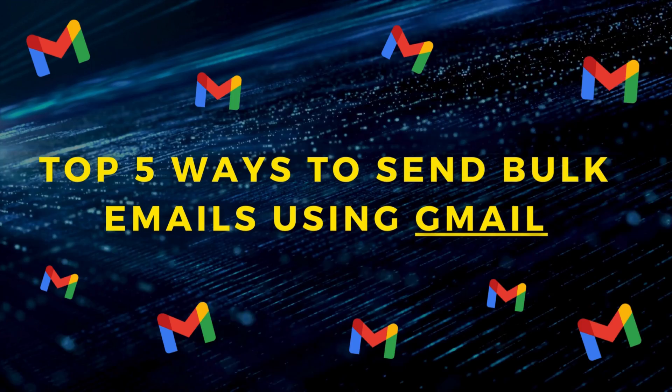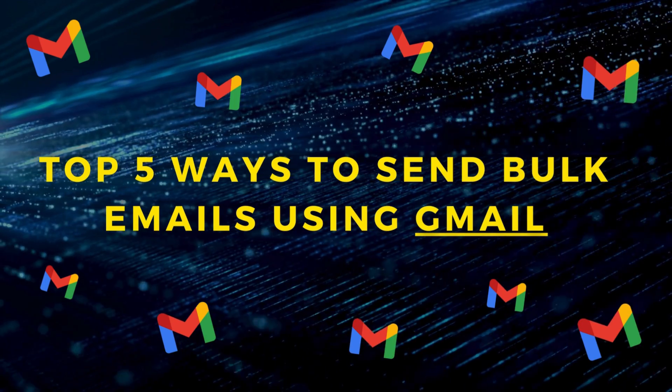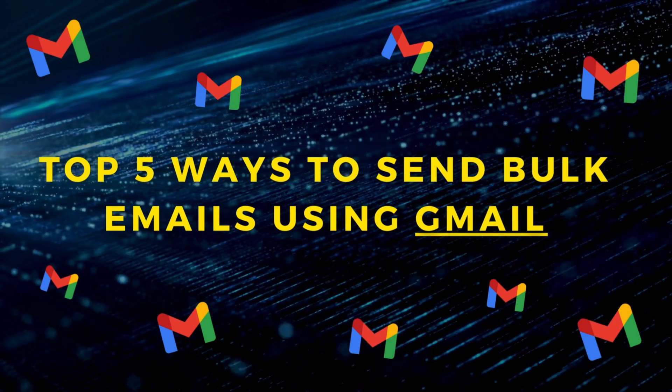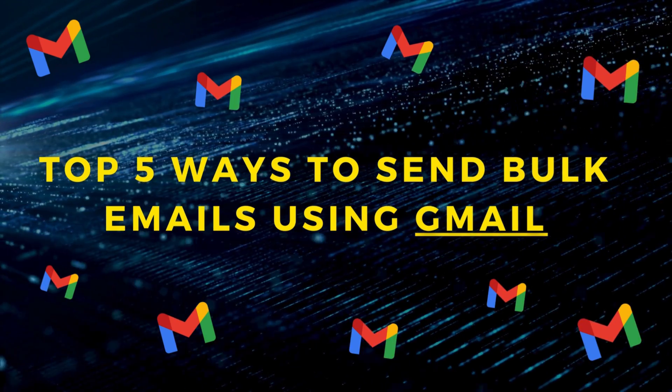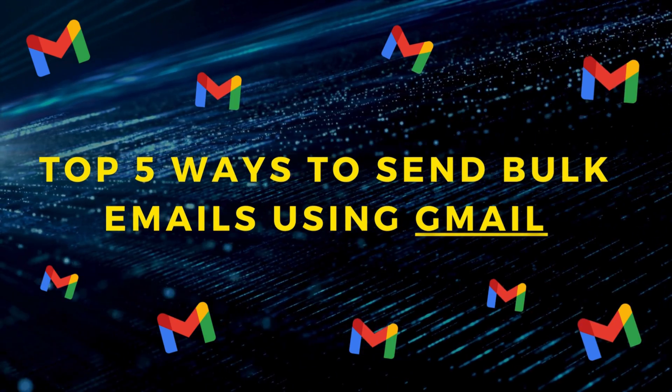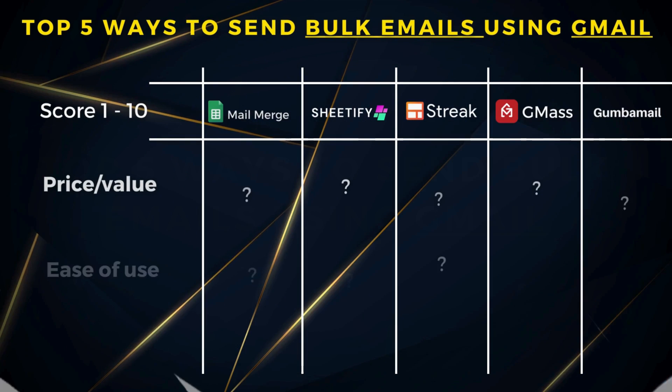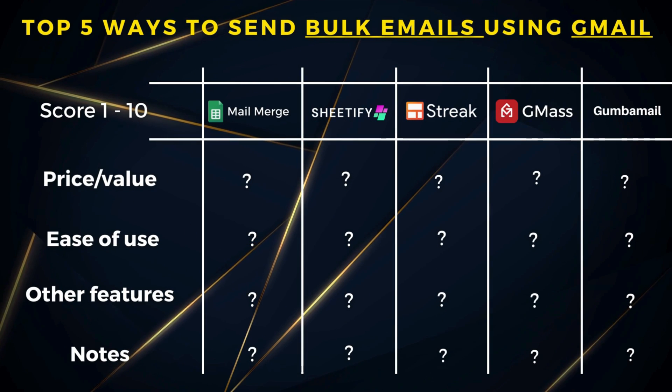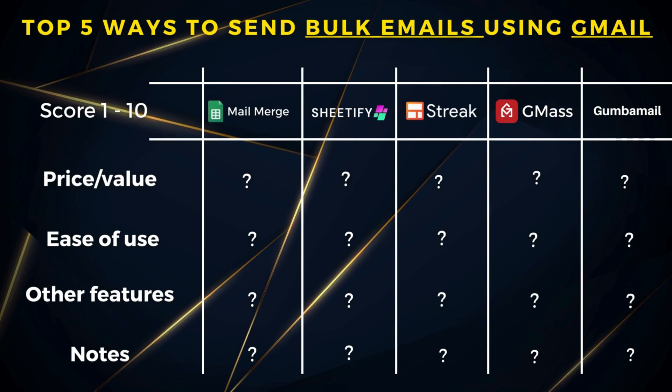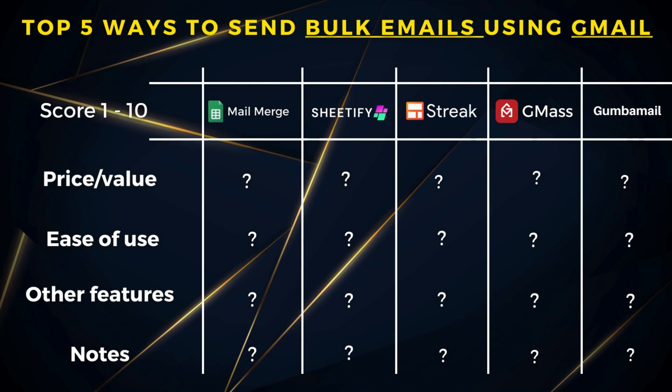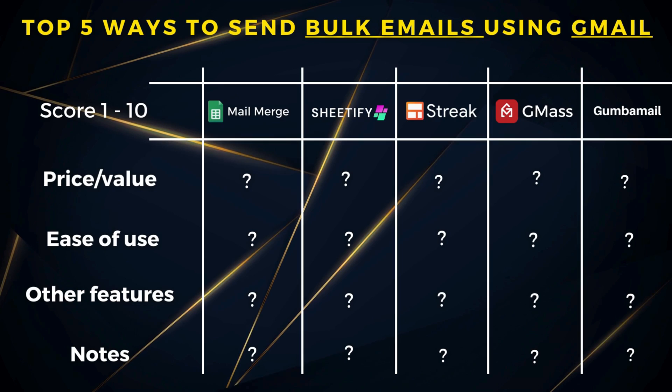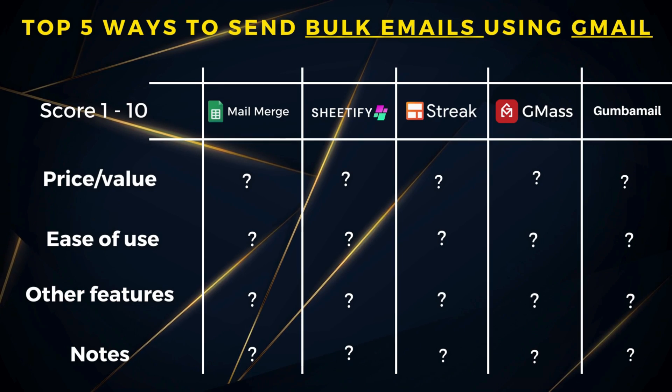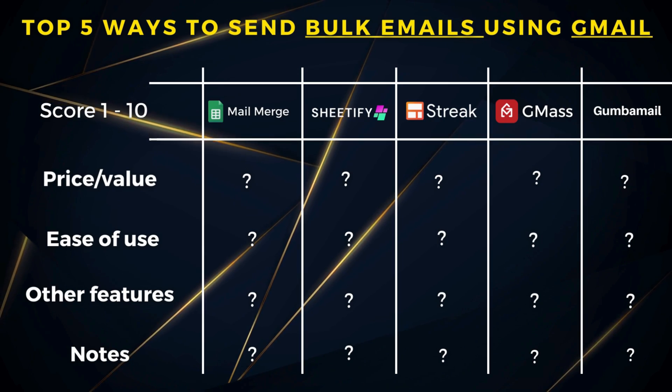Hey guys, Stuart here. Welcome along to this channel. Now in this email marketing guide for Gmail, I'm going to break down and discuss five methods that you can use to send bulk emails with Gmail in 2024. This guide will help you identify the most appropriate method for you to grow your business with email marketing.